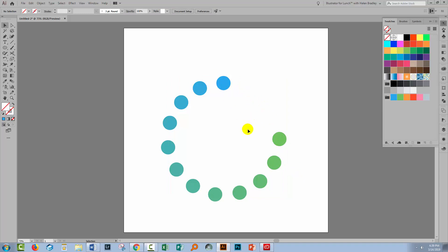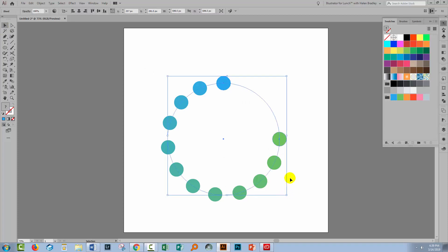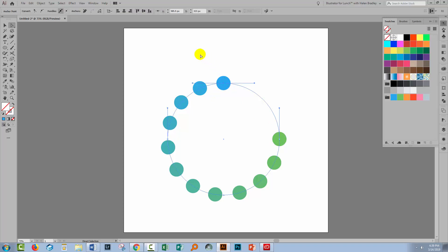But you can see that there's a piece missing, and the reason for this is that this is a closed path. If you want the dots to go all the way around the circle you have to break the path. With the Selection tool, select over the shape. There are two ways to break this path — one is to go to the Direct Selection tool and select one of the anchor points; it doesn't matter which one.